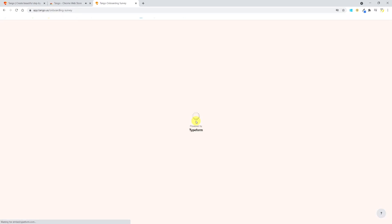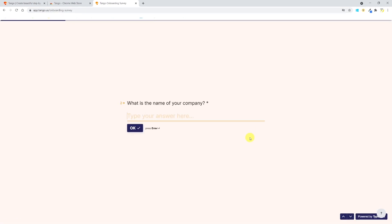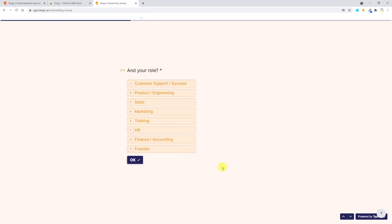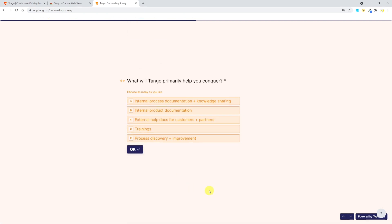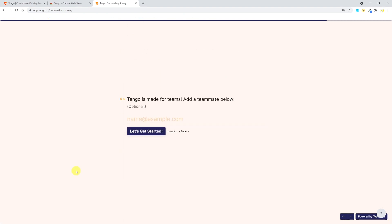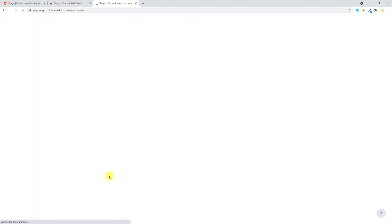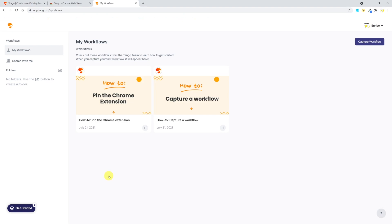When done, Tango will ask you a couple of simple questions. I'm not sure but I don't think they're going to use your answer to customize your Tango experience—they probably just want to profile their users. Anyway, let's answer the questions. After which you'll be taken to your Tango home page that is called My Workflows. Here you'll be able to collect all your guides, tutorials, however you want to call them—Tango calls them workflows.